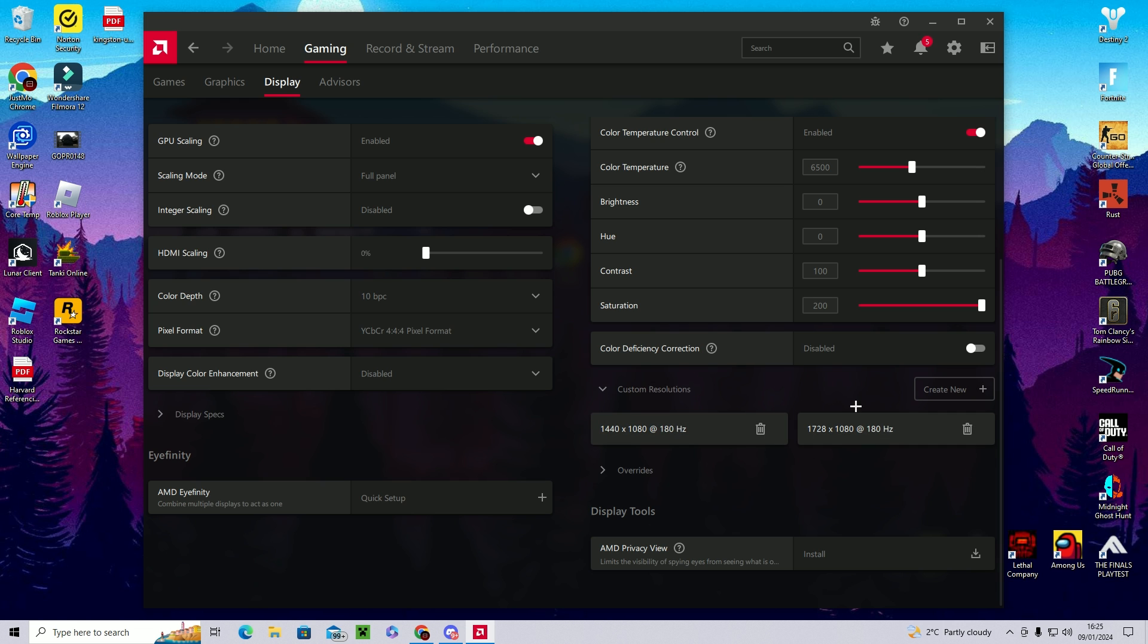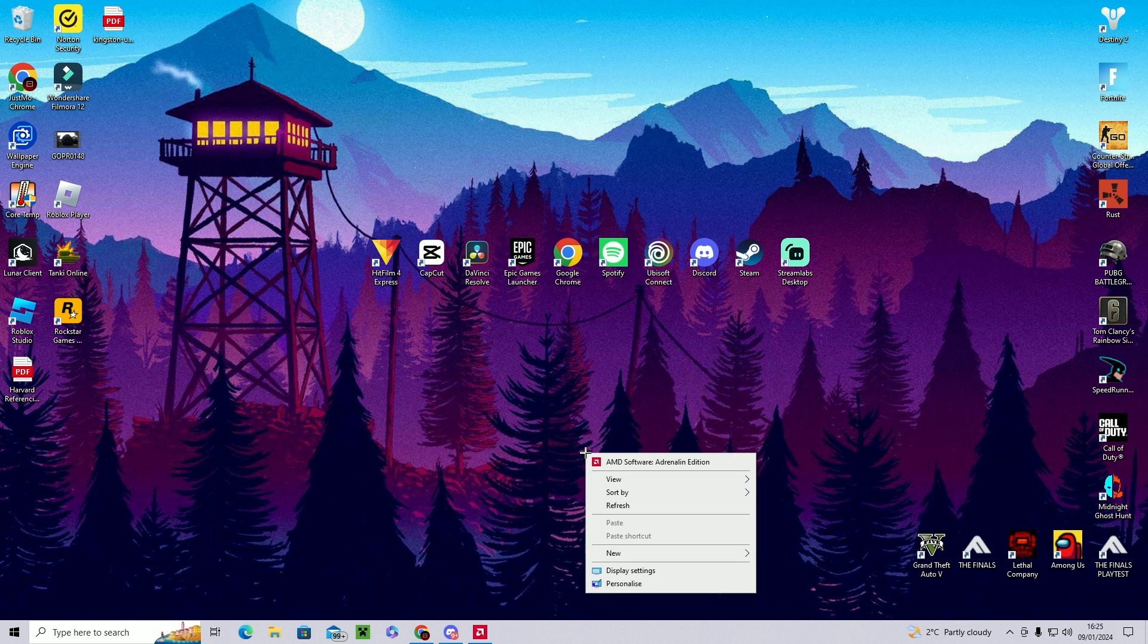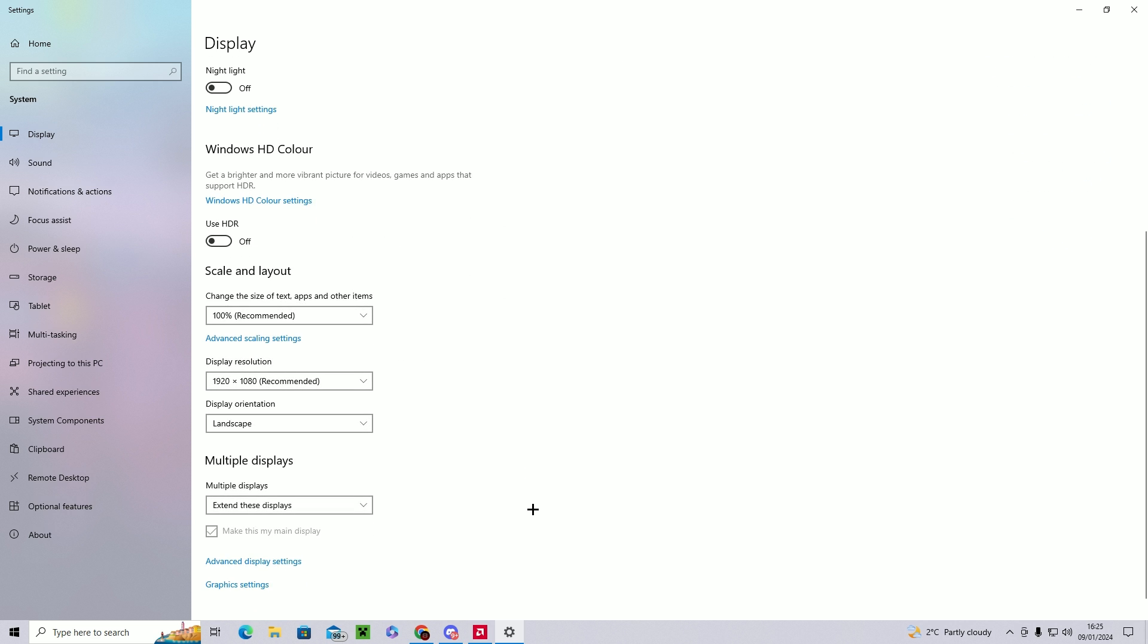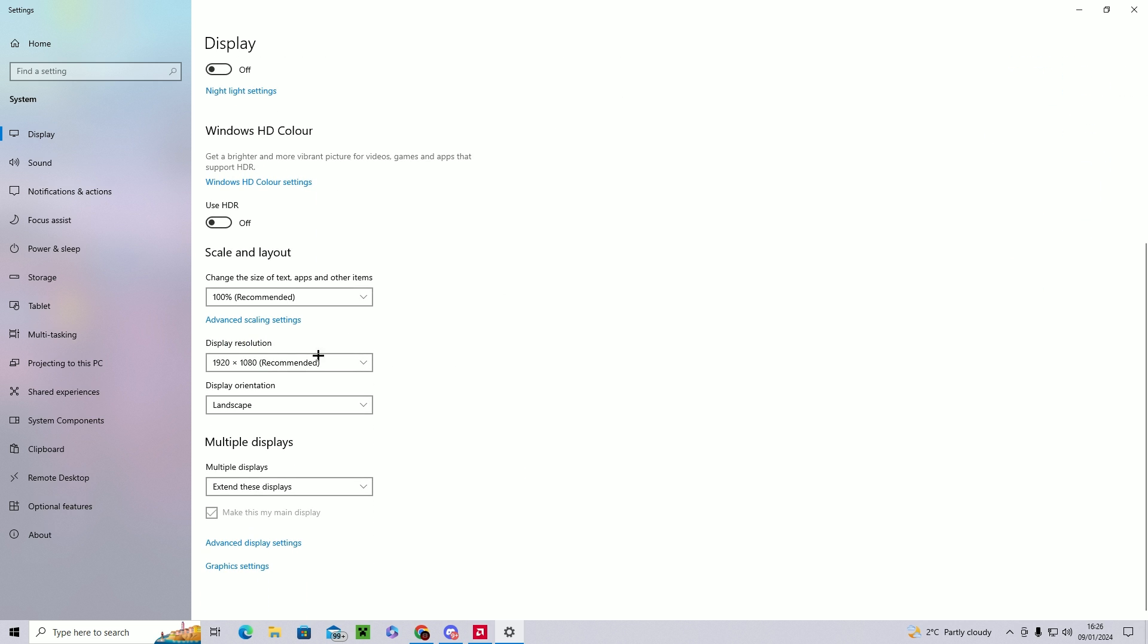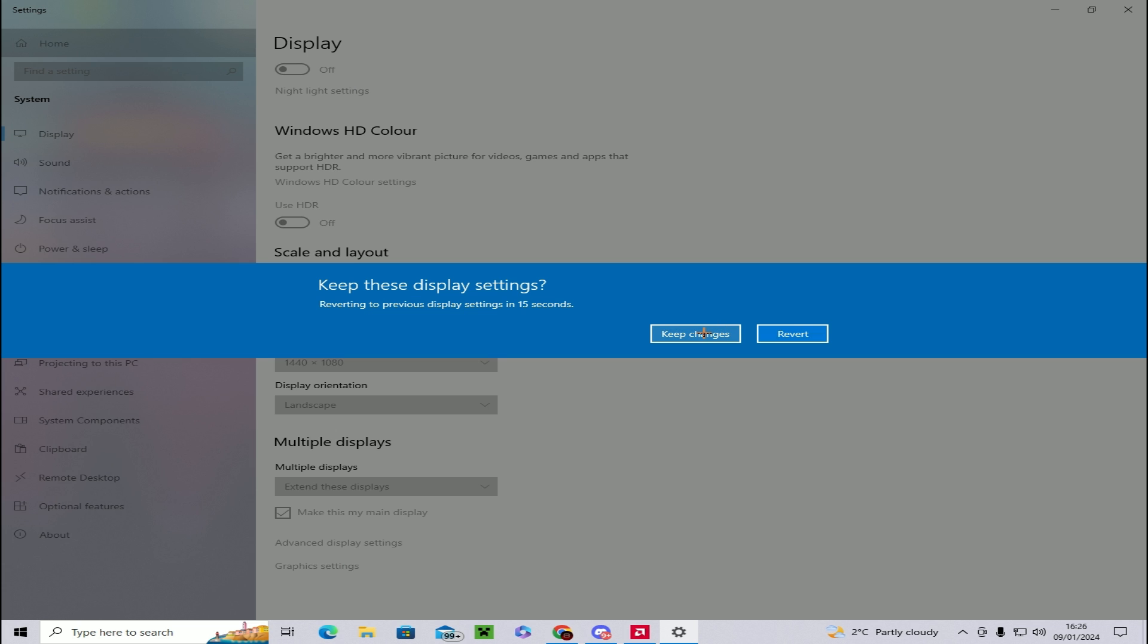Once you click create, you should see your custom resolution appear in this section over here. Once you've done this, you can minimize your AMD software and you're going to want to right click on your home screen once again and click on display settings. Once again, select your main monitor, scroll down and select on display resolution and select your resolution. For me it's 1440 by 1080.